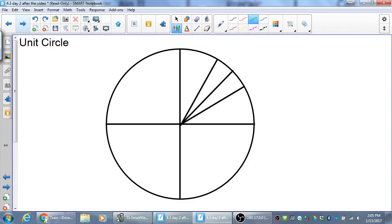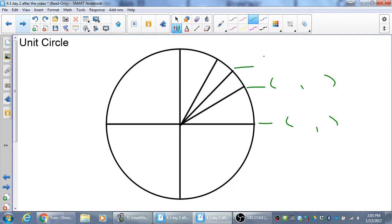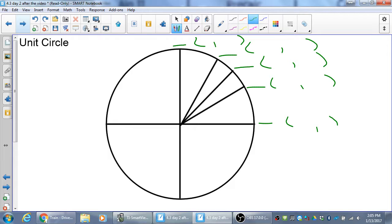This is what you need to be able to do: fill in the unit circle with radians and coordinates without looking. Looking is just copying it down again. If you can fill out quadrant 1 without looking, you should be able to fill in the rest of the circle.